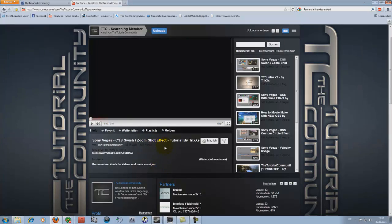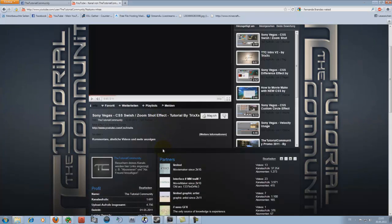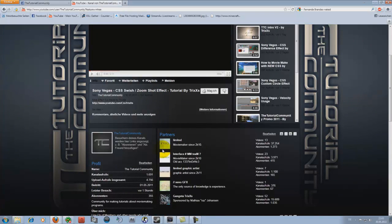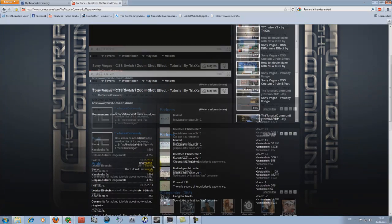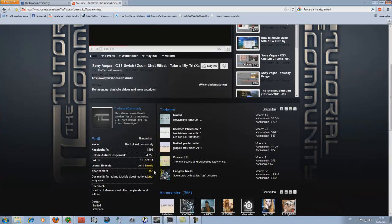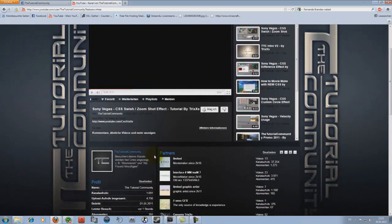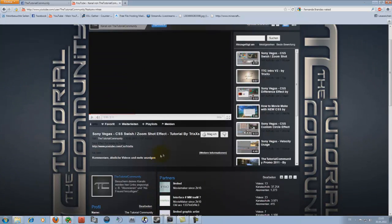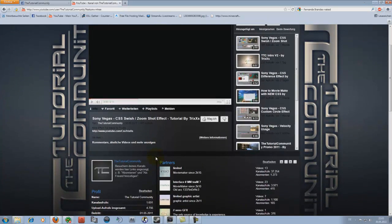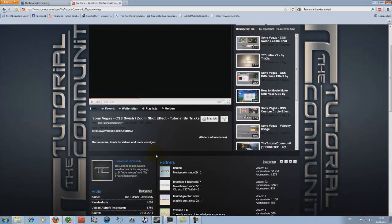Hey guys, it's Interface from the tutorial community. Today I want to show you a little effect in Sony Vegas 8 and the result of our tutorial you can see now.